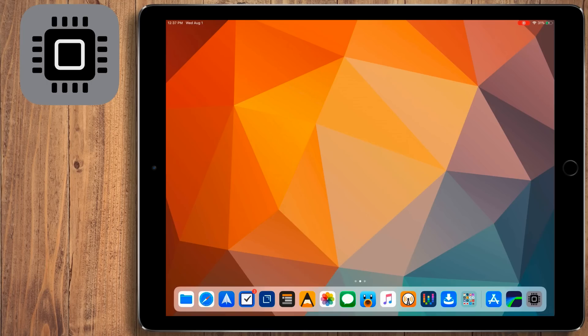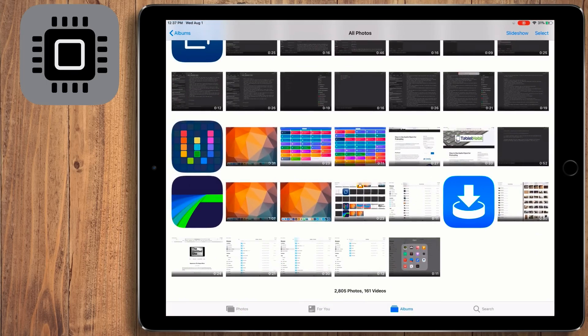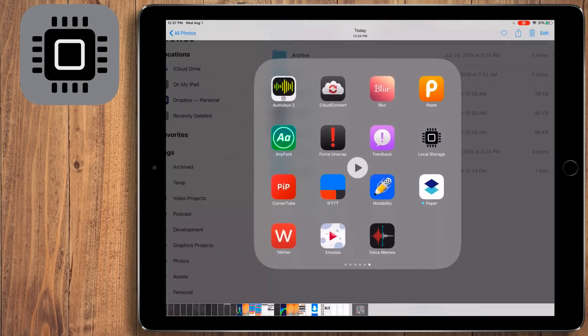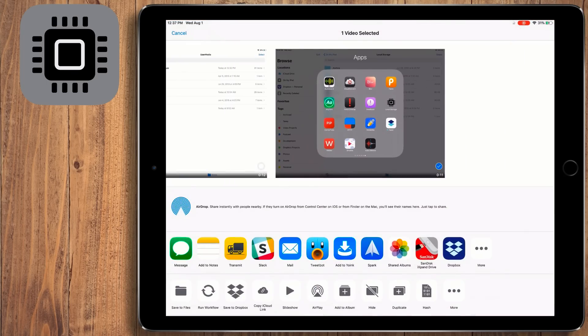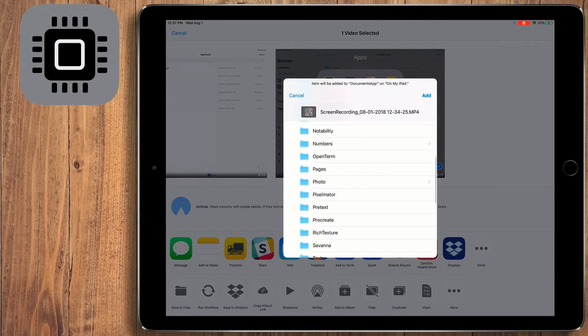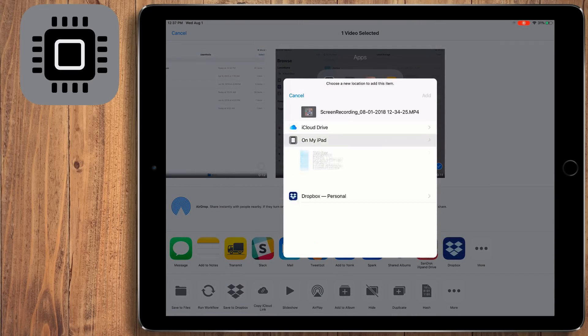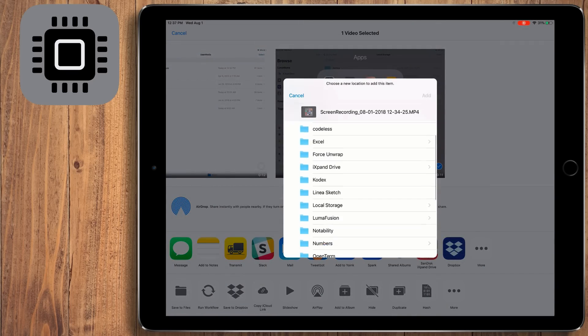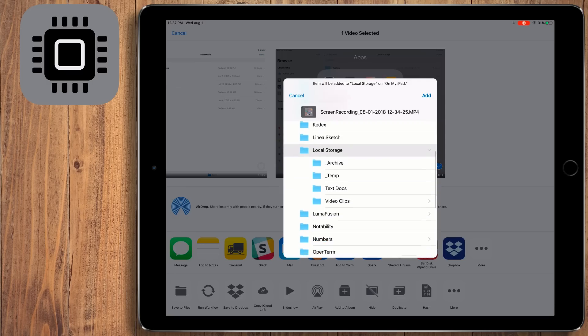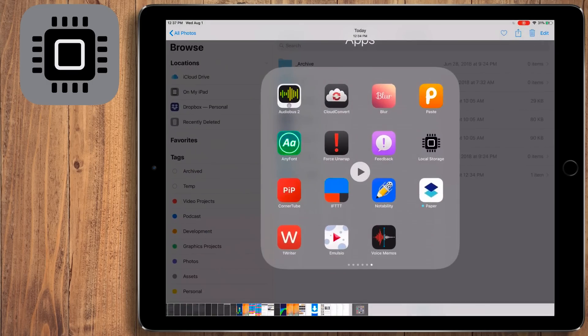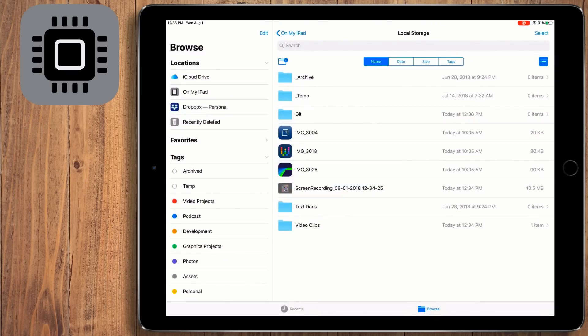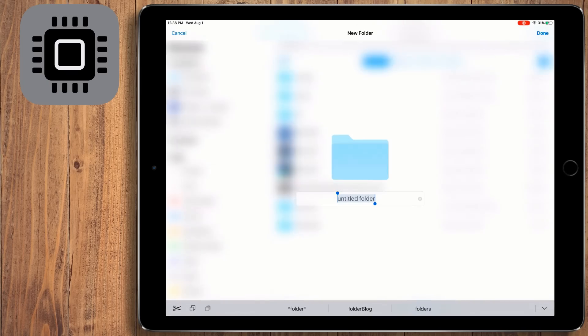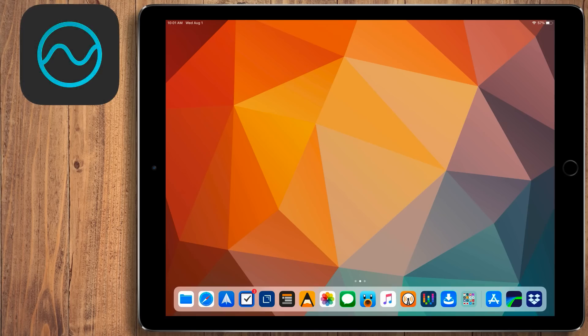When you first download it, nothing will be in the Files app, including the folder. So open up Photos or some app that you can export a file out of, select 'Save to File' in the share sheet, and then pick Local Storage under the 'On My iPad' section. This will then save that file into the Local Storage folder in the 'On My iPad' section, and then you can create subfolders within that folder. Now after that, you can drag and drop or use the share sheet or even use a Workflow to save files there.